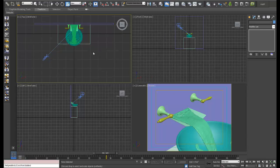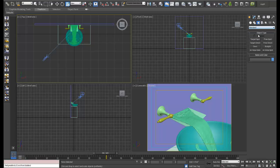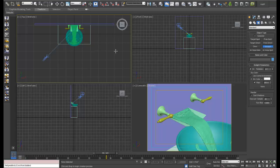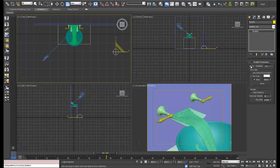Let's get a light in the scene so we can cancel out our default light that Max puts out. I'm going to go to the photometric skylight - there it is - and let's turn it off.